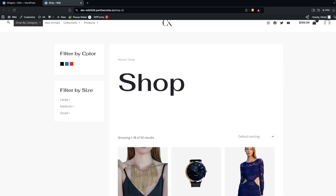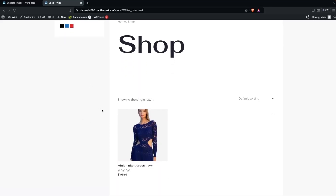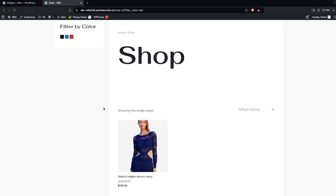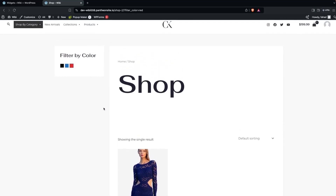Refreshing the page, you'll see our second filter, 'Filter by Size'. If I click on 'Filter by Color' and select black, you'll see a dress appear — that's because I labeled the color attribute as black on that product. However, when you filter by color, you'll notice the 'Filter by Size' widget disappears from the sidebar.